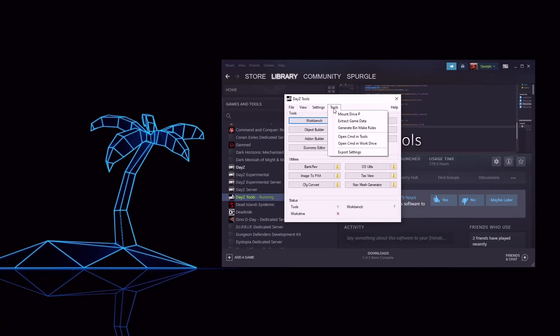Go to Tools and mount your P-Drive. Now extract your game data.